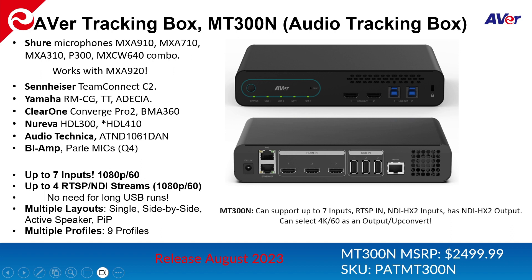There are two NICs on the box. So one does support POE plus, roughly 18 watts. And the other one's a standard gigabit. They're both gigabit, but one's a standard gigabit while the other one is a POE plus.